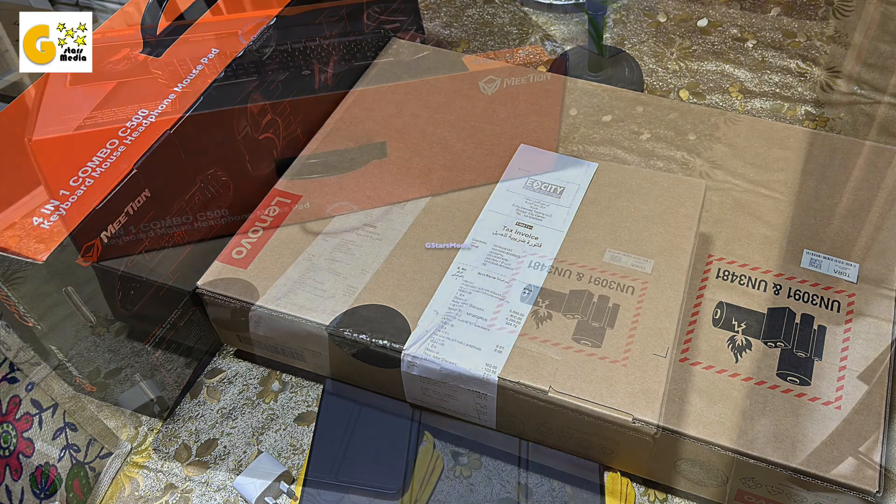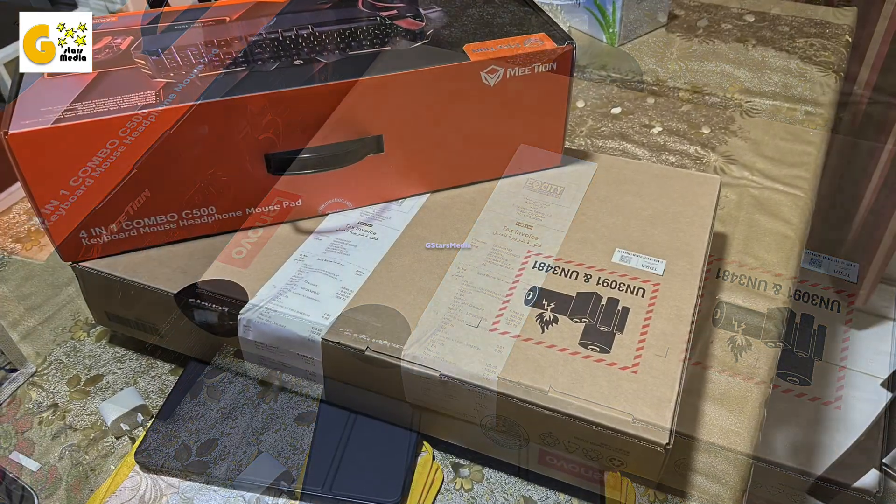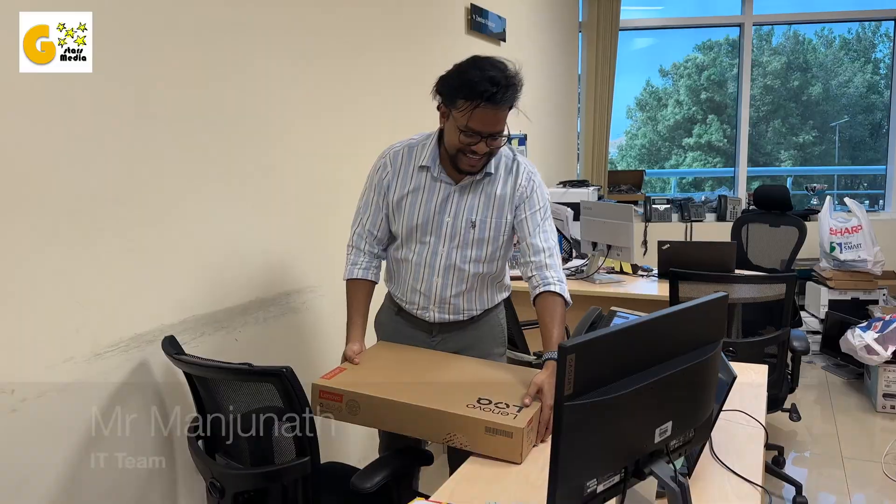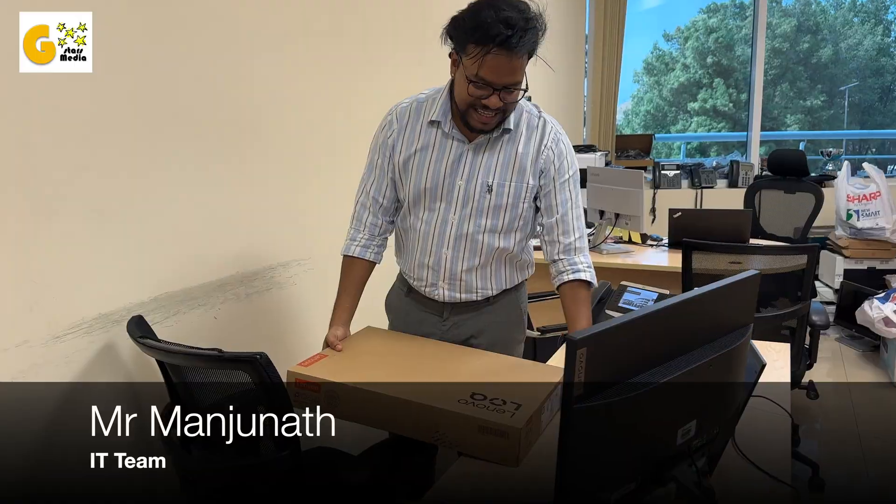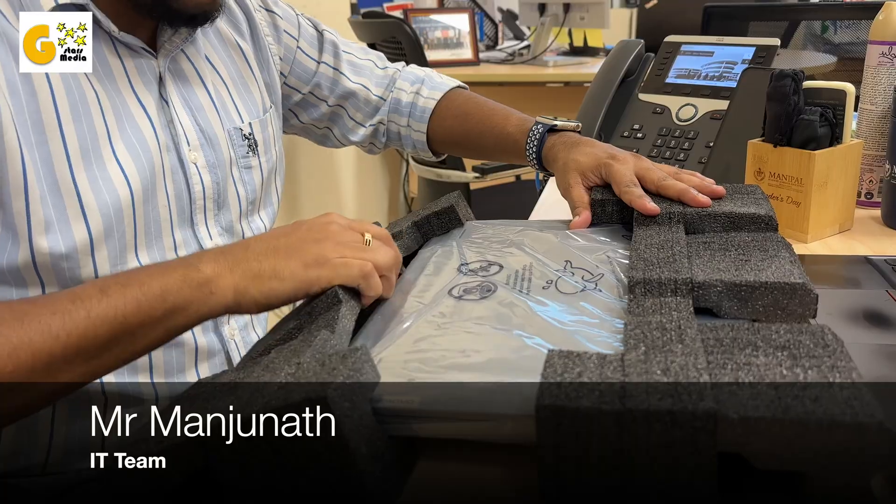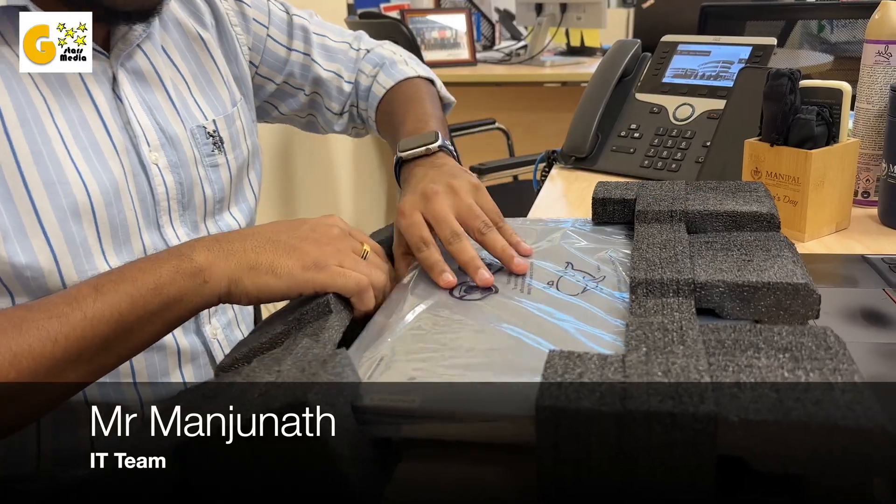Recently, my organization asked me to get a new laptop under the Bring Your Own Device policy, which encourages employees to use personal devices for work. They reimburse the purchase and assist with setup through the IT team.